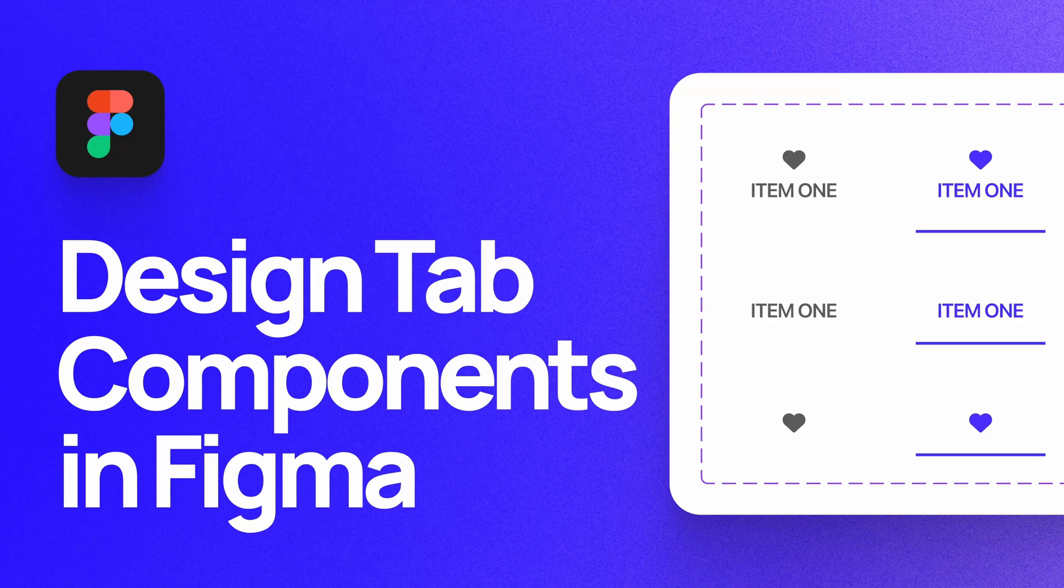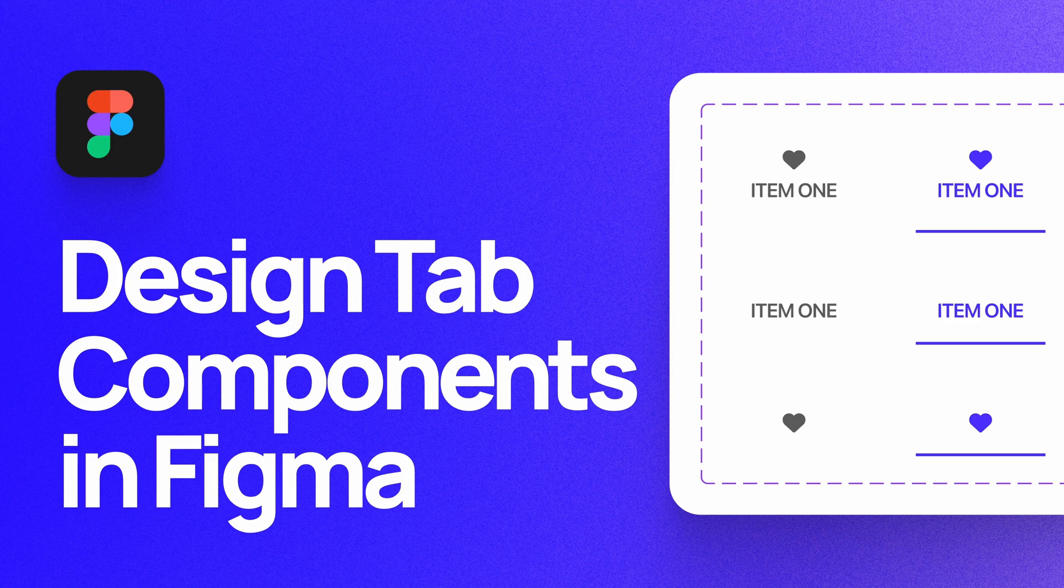What's up everyone, my name is Soren Iverson. I'm a product designer and today I'm going to show you how to design tab components in Figma in accordance with Google's material design guidelines.